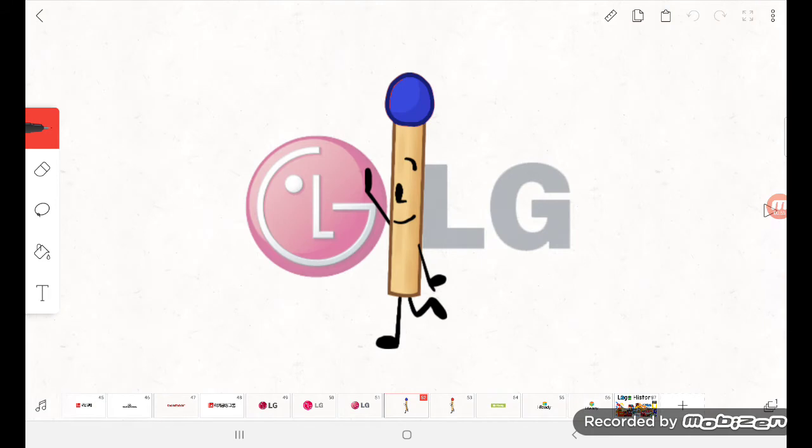Alright, so I changed the color of my afro. Moving on to this Logohistory. This Logohistory will involve LG.